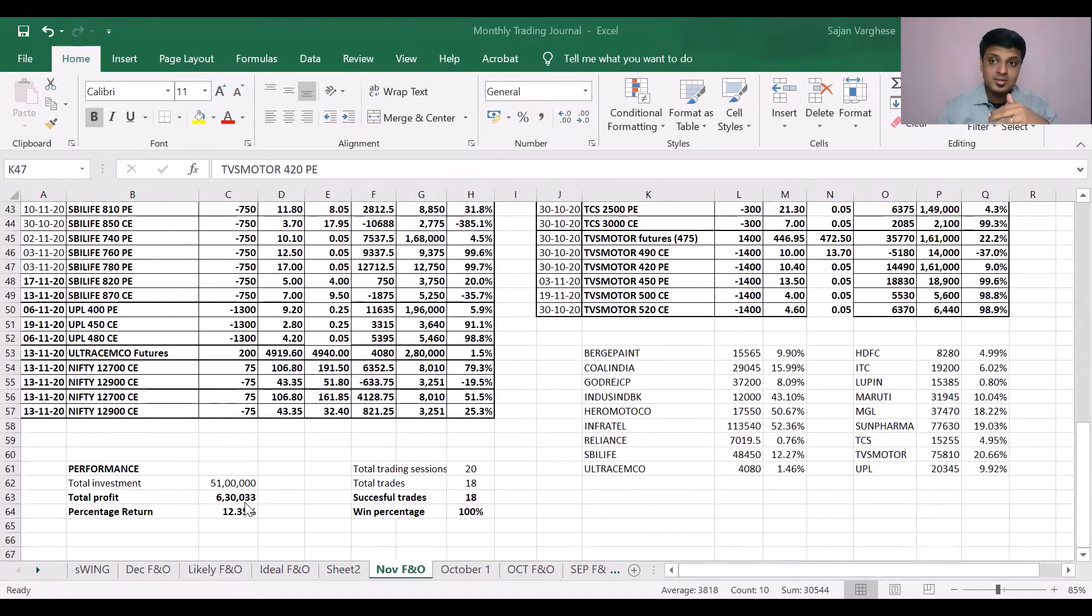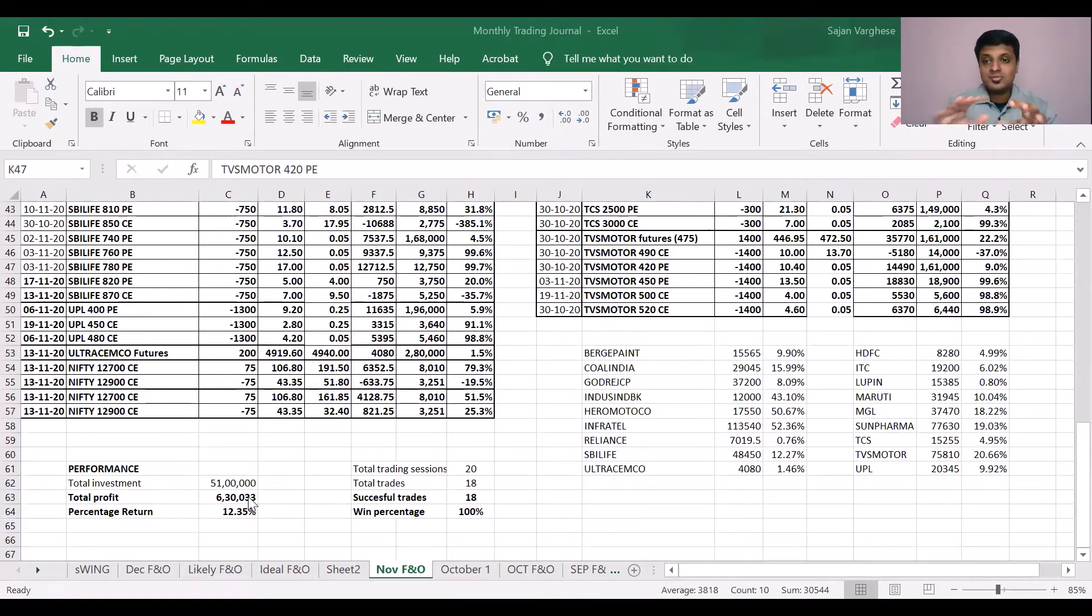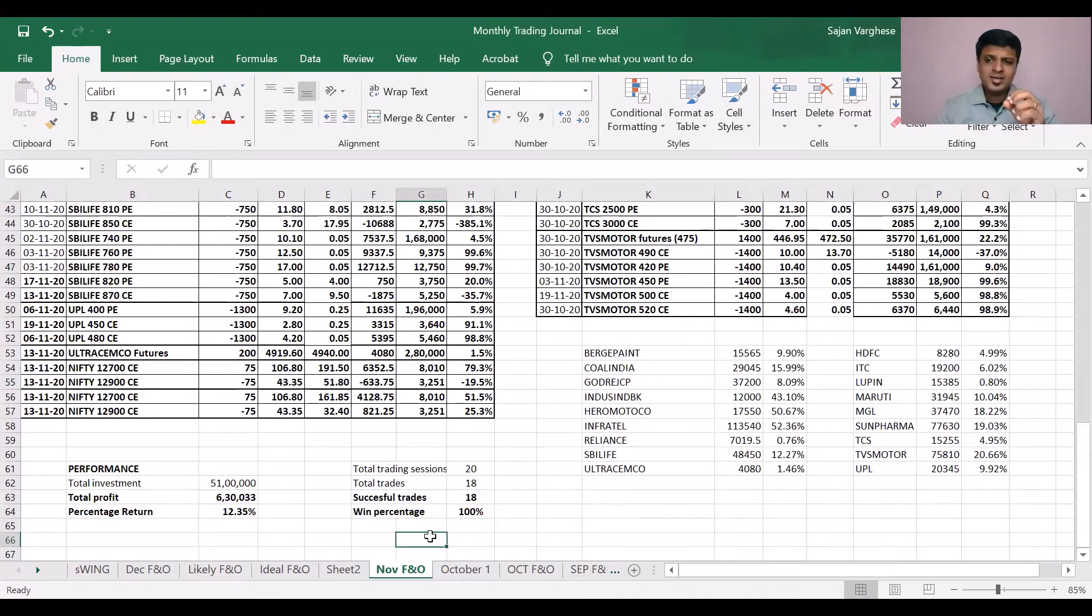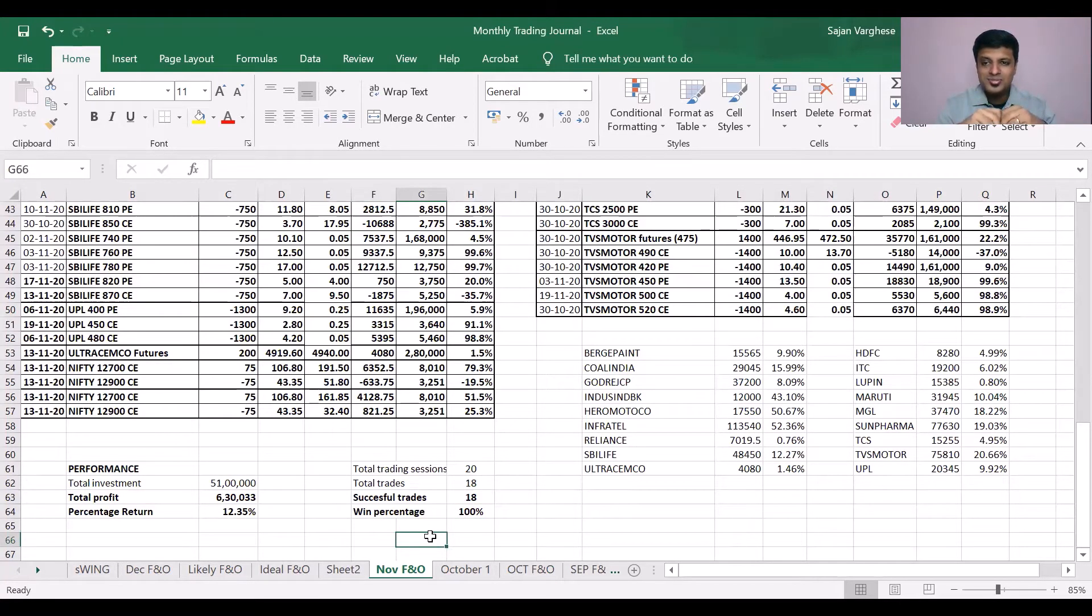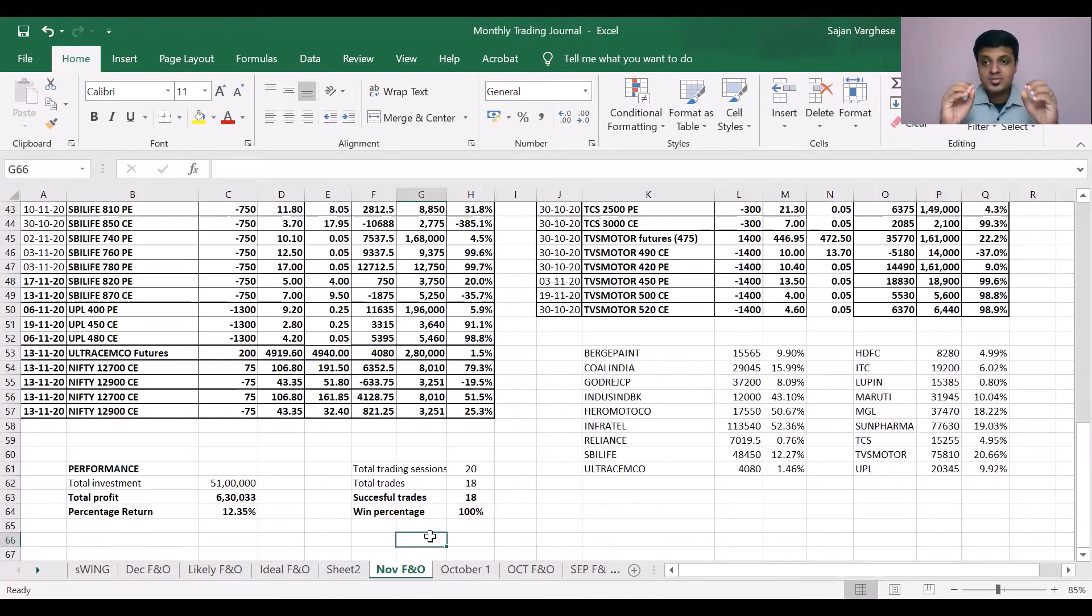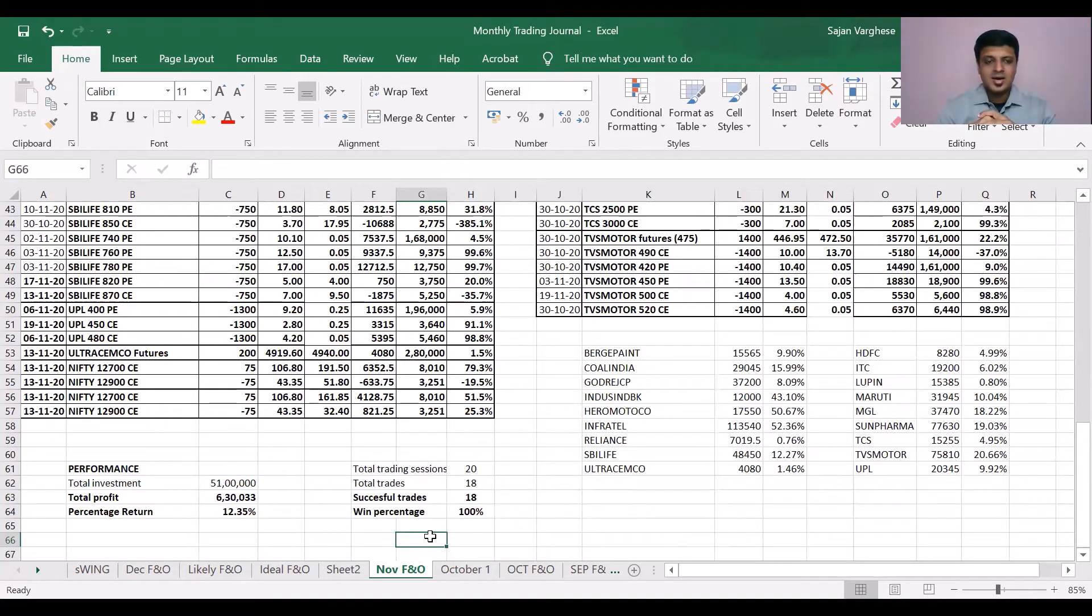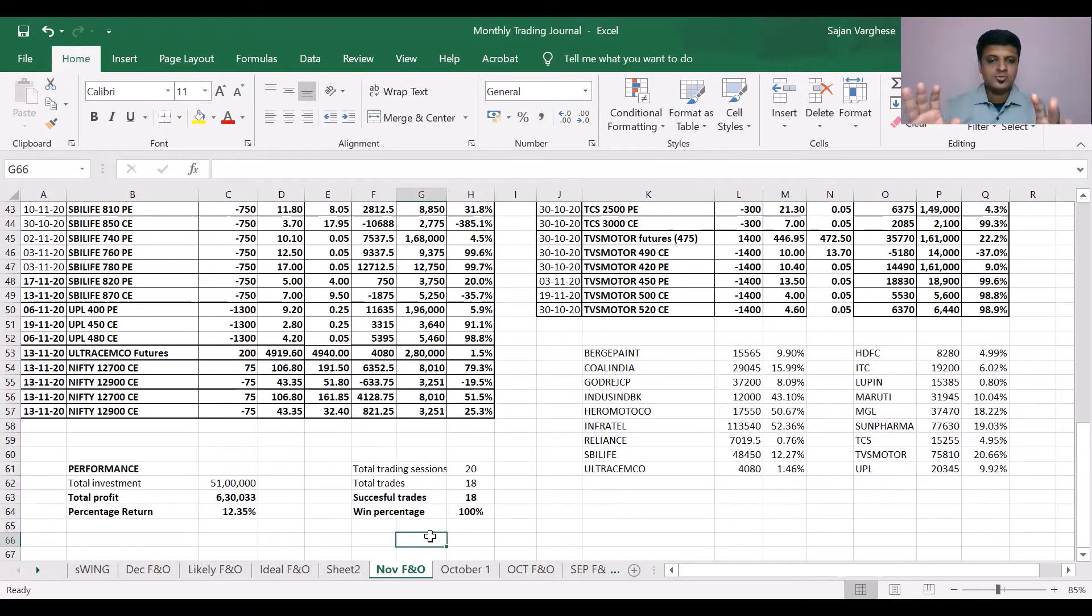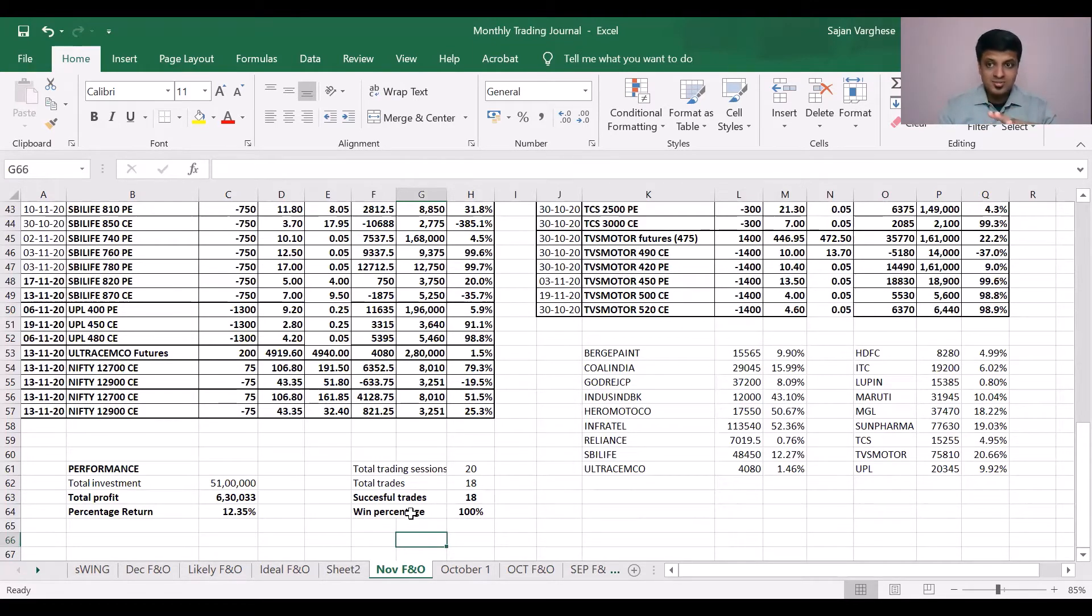This has outperformed the Nifty, the market itself. But what is really amazing for me is this 100% win percent. Other than a do-or-die BP sell option that didn't work out, everything else, especially based on our strategy, worked. If it's hedged it should do well. 100% accuracy this month, 6.3 lakhs.